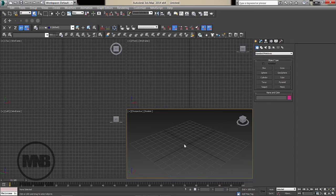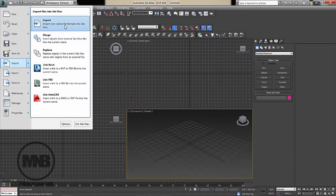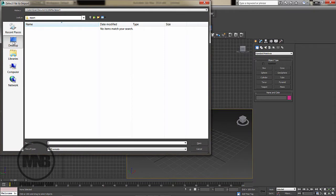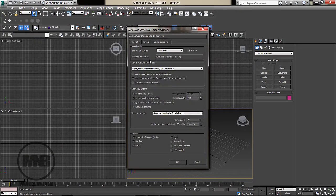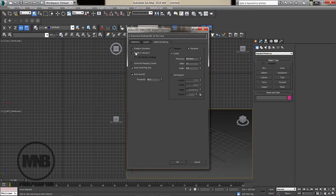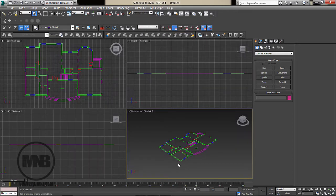Now go to File > Import and import a non-native file format — the DWG file. If you want to import a Max file you would use Merge. In my case I'm importing the DWG from my desktop. In the import dialog, make sure the incoming file is set to centimeters — mine is centimeters too, so it matches. I'll import all layers, and for the splines I don't need them renderable in viewport or renderer, so no radial or rectangular thickness. Press OK and the file is imported.